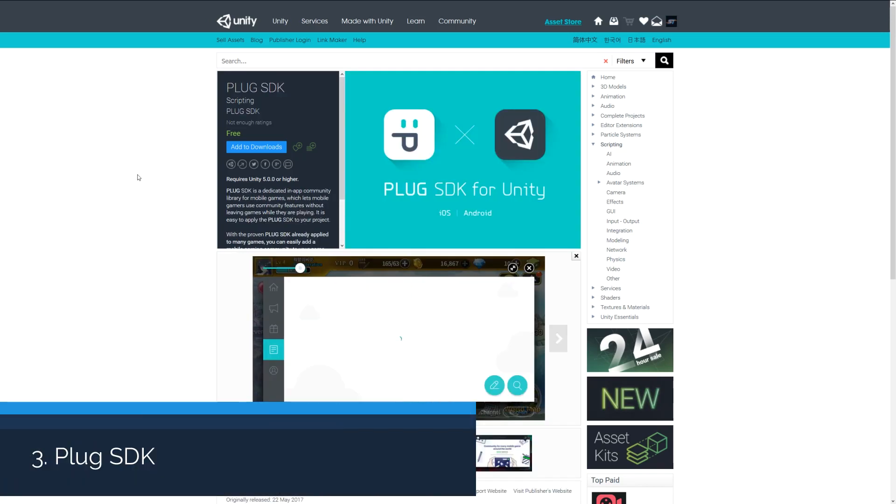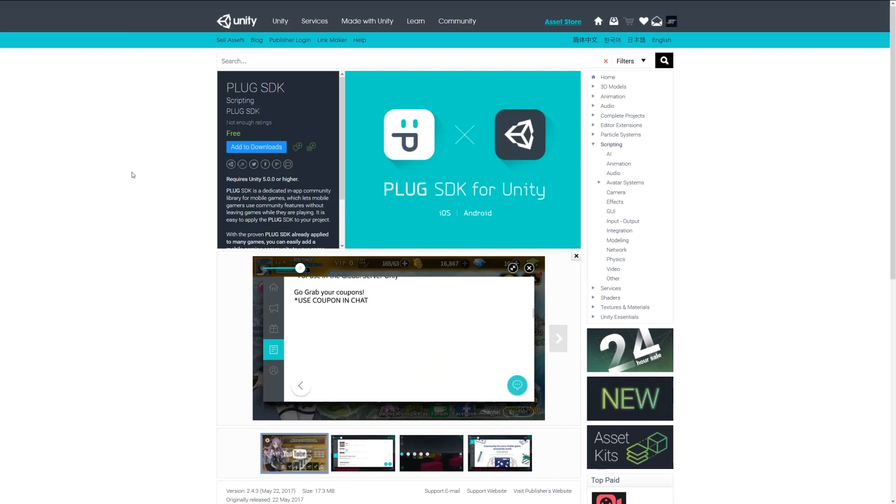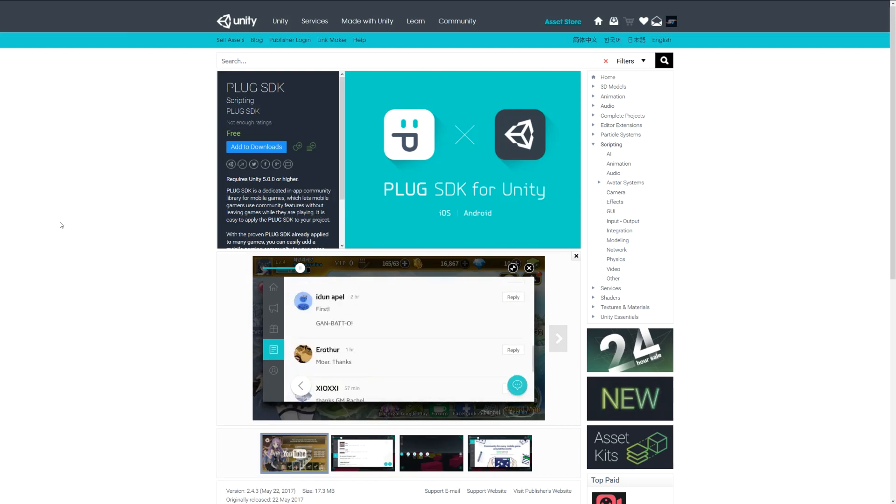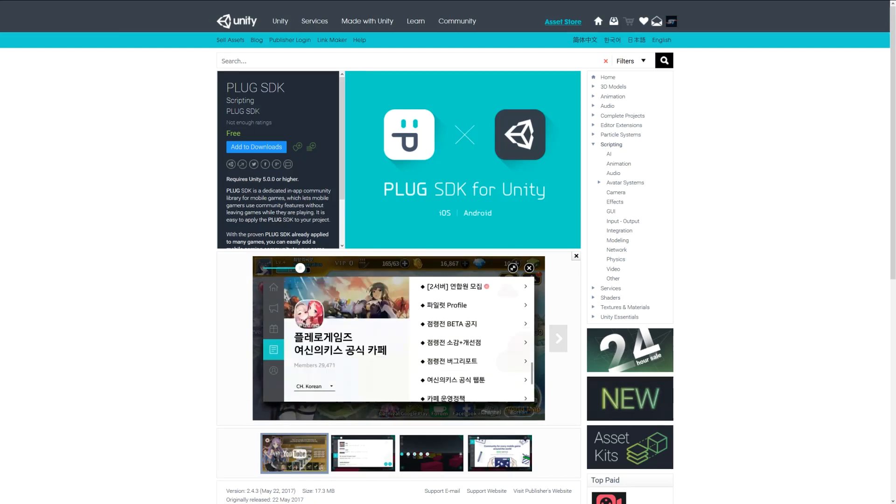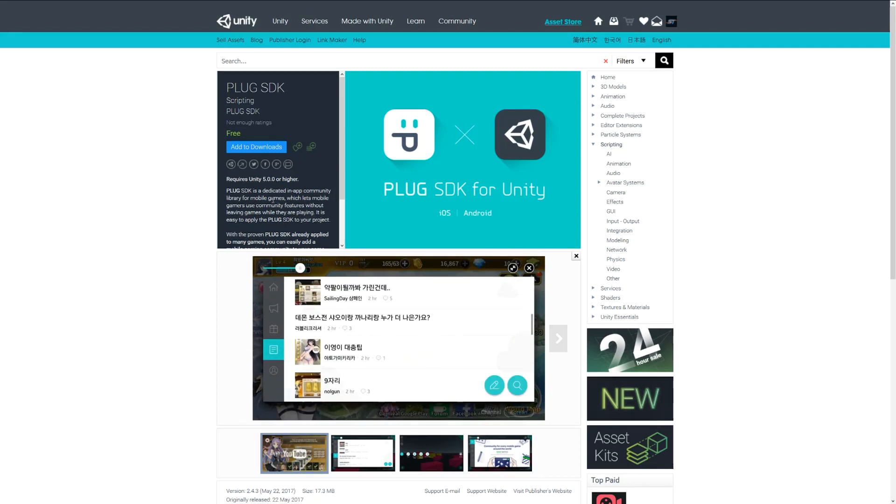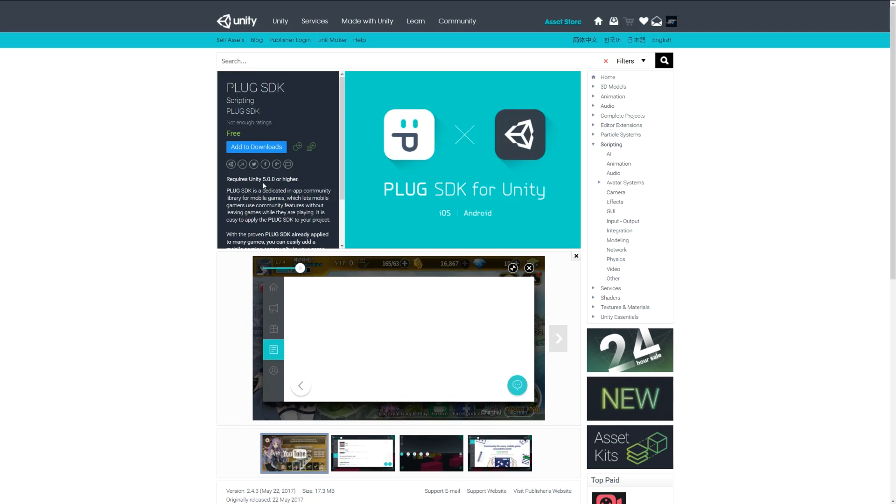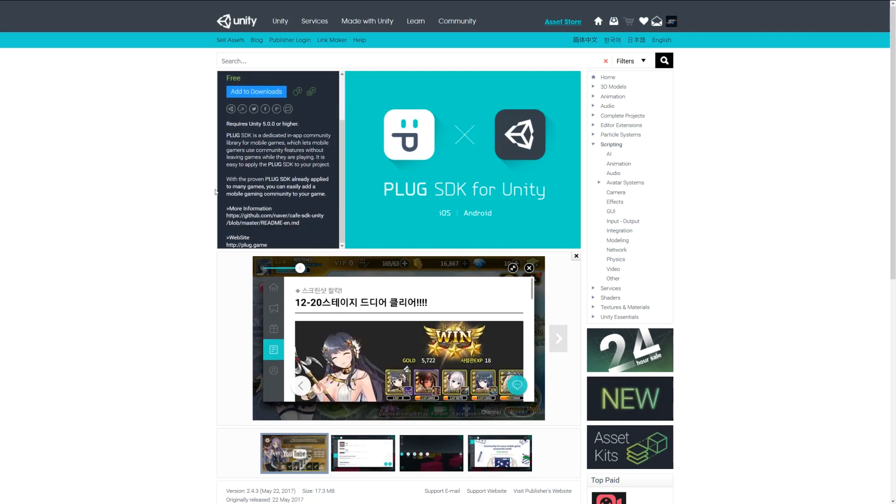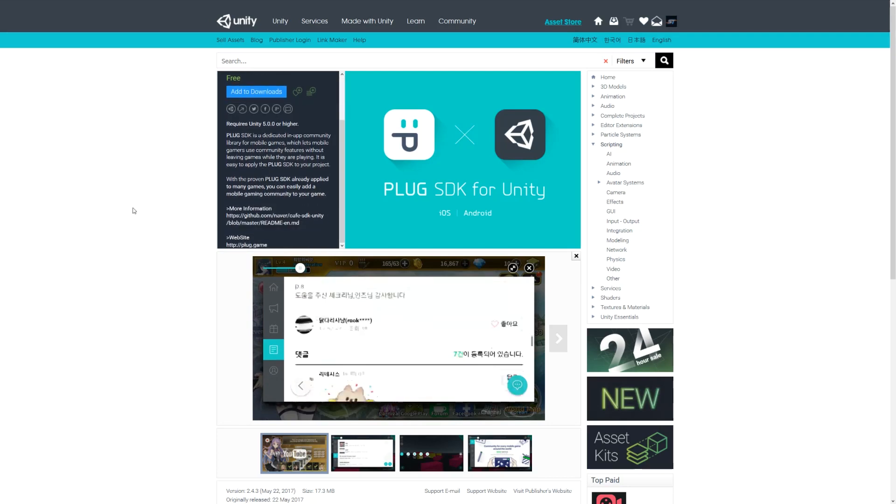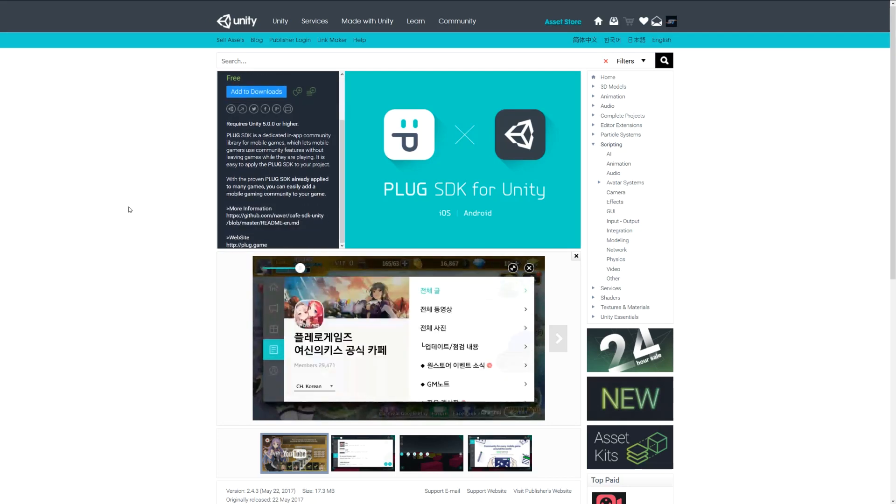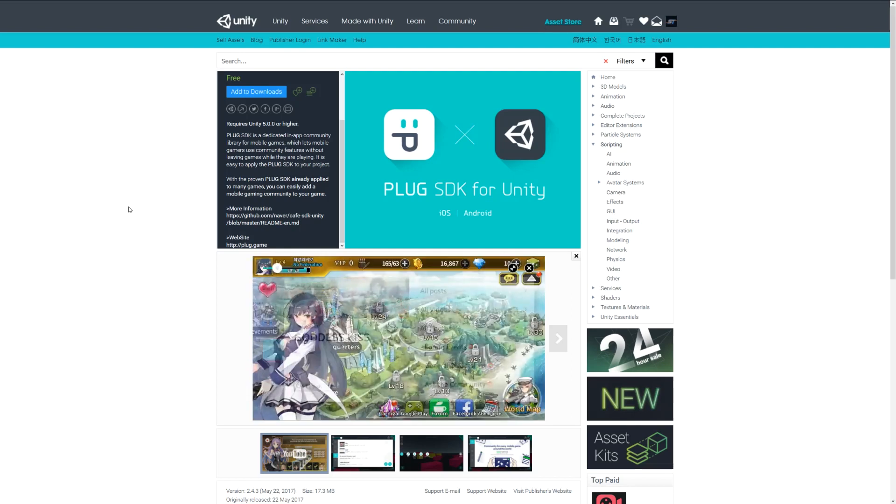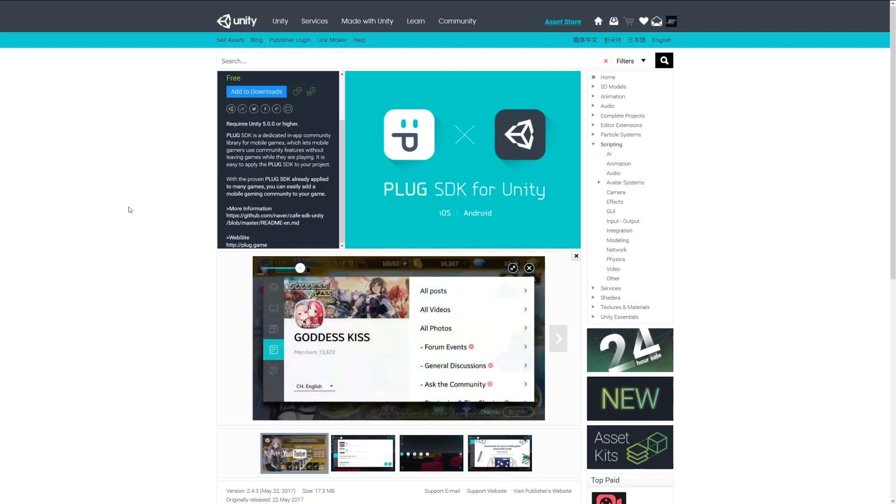Number three is the Plug SDK, which is a dedicated in-app community. It's a library which lets the people that play your game have community features which allow you to, as you can see in the background here, comment, post little images, and have things related to what you want to see within your game.